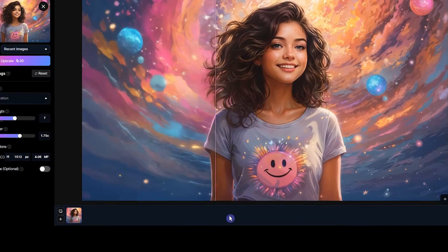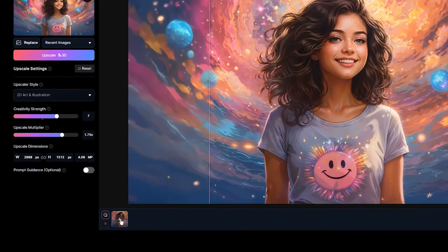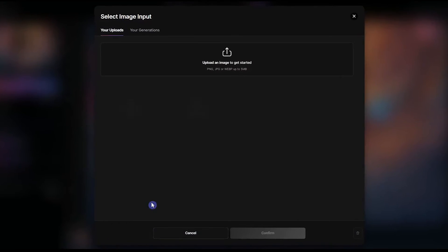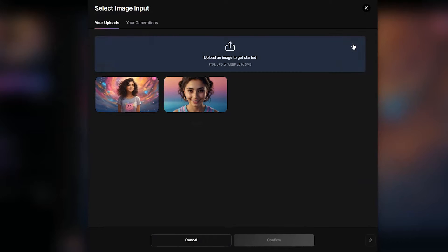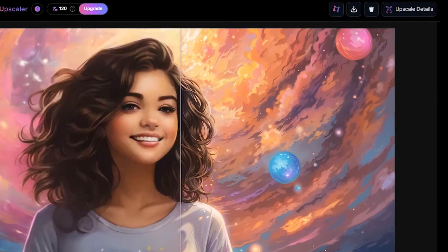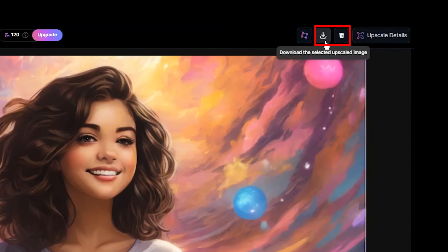In the upscaler's dedicated feed, you can see all your results in one place. With the Select Images button, you can select and delete desired images. With the Add Image button, the select image input window will open so you can add and upscale another image. You can also clear the source image and add a new one. Select a result, then click Upscale Details to see the settings used. You can delete and download the result from here — the output is in JPEG format.